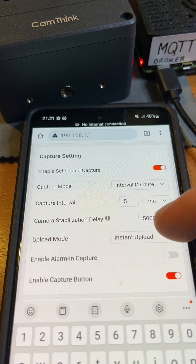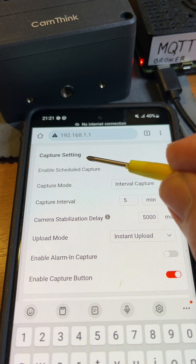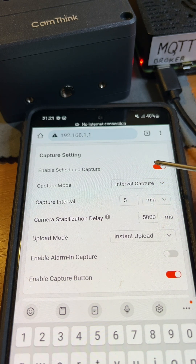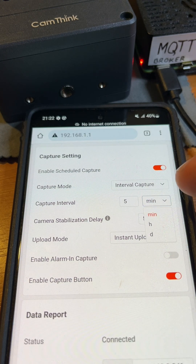Once the camera is configured, you can also set the interval or schedule for when the NeoEyes NE101 will send photos via MQTT.